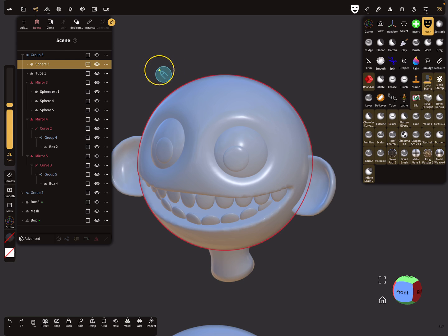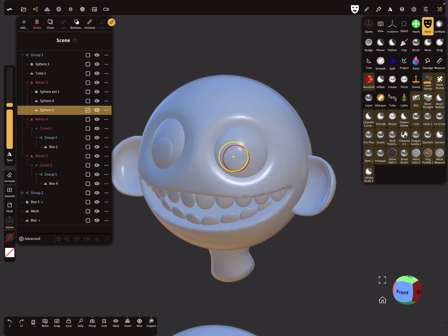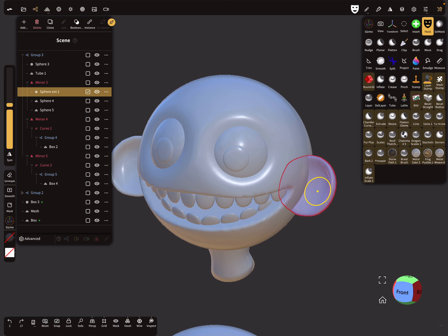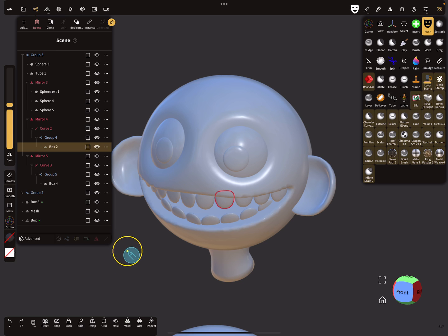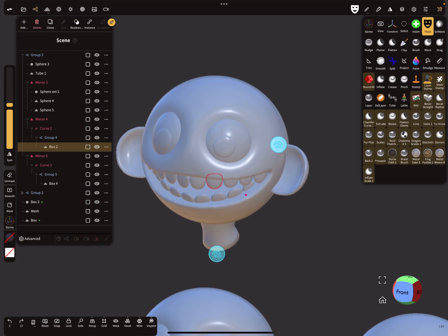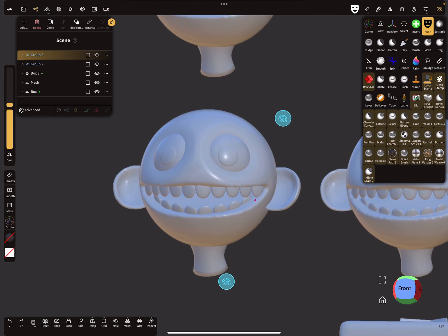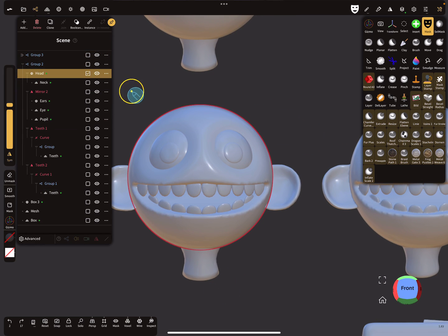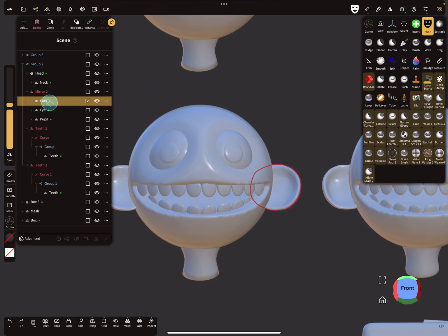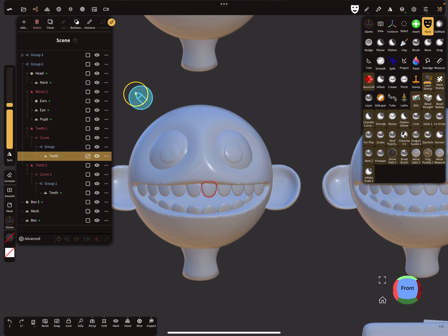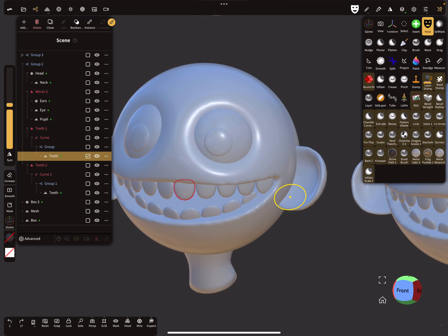I want to find the pupil in the hierarchy, but I can't find it because everything is called 'sphere', 'sphere', 'sphere', 'box'. Where's my pupil? I can select it here directly, but in the hierarchy I can't find it. So this one here - is it the ear? Or is this one a tooth? No names, and yeah, it's not good.